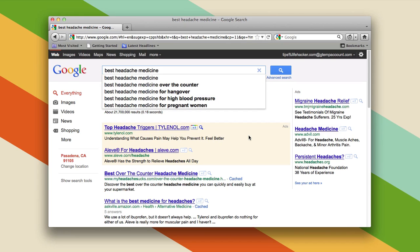So those are two things that you really want to pay attention to when you're searching online. First of all, you want to think about what the web page might say, and the terms it might use, rather than how you might describe something to a person. And second, you want to use the fewest search terms possible.